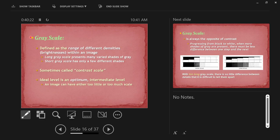Grayscale refers to the total range of densities from black to white and how many relative shades of gray are present in an image — the full range of densities throughout.